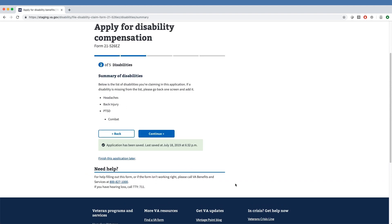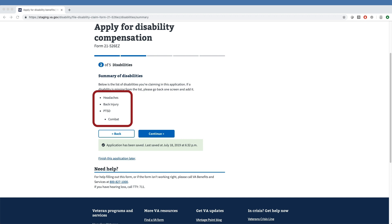Finally, the veteran sees a list of all conditions being claimed on the application so they can review before moving on to Section 3. As you can see on the screen, our sample veteran has headaches, a back injury, and PTSD related to combat listed as their disabilities.